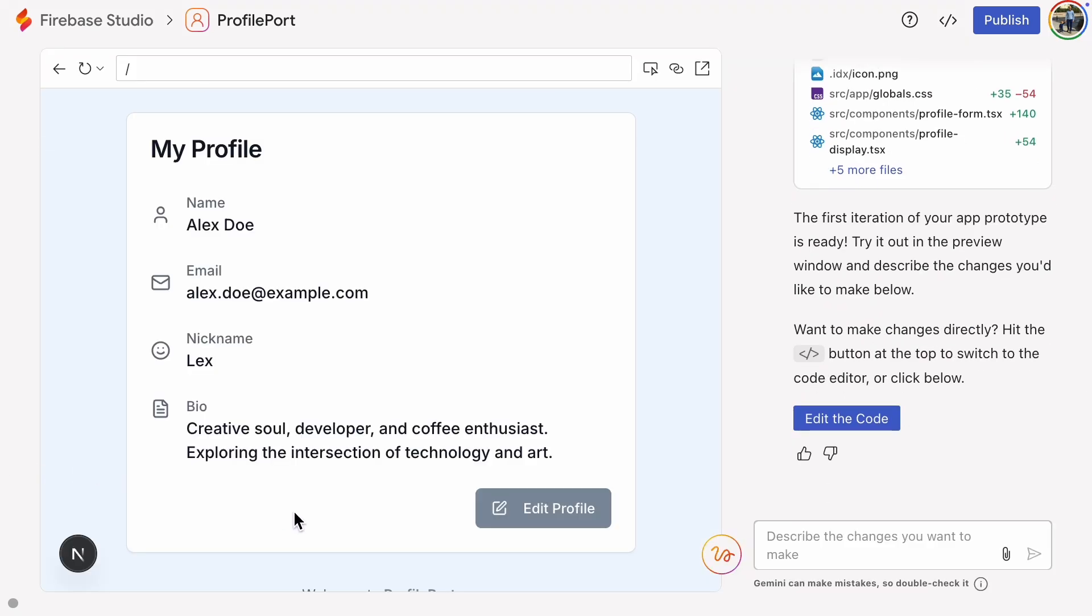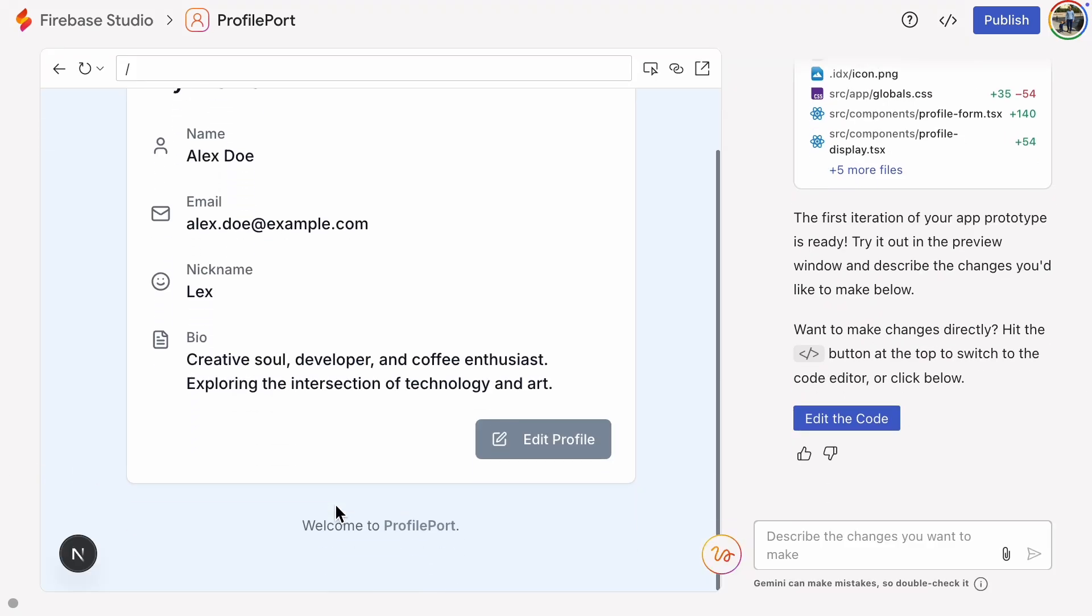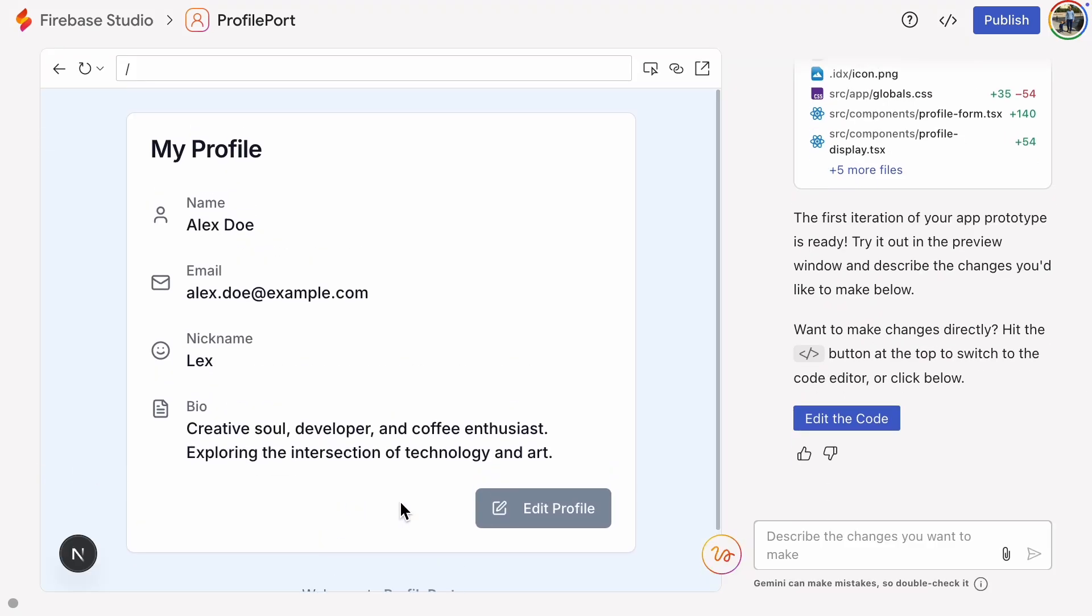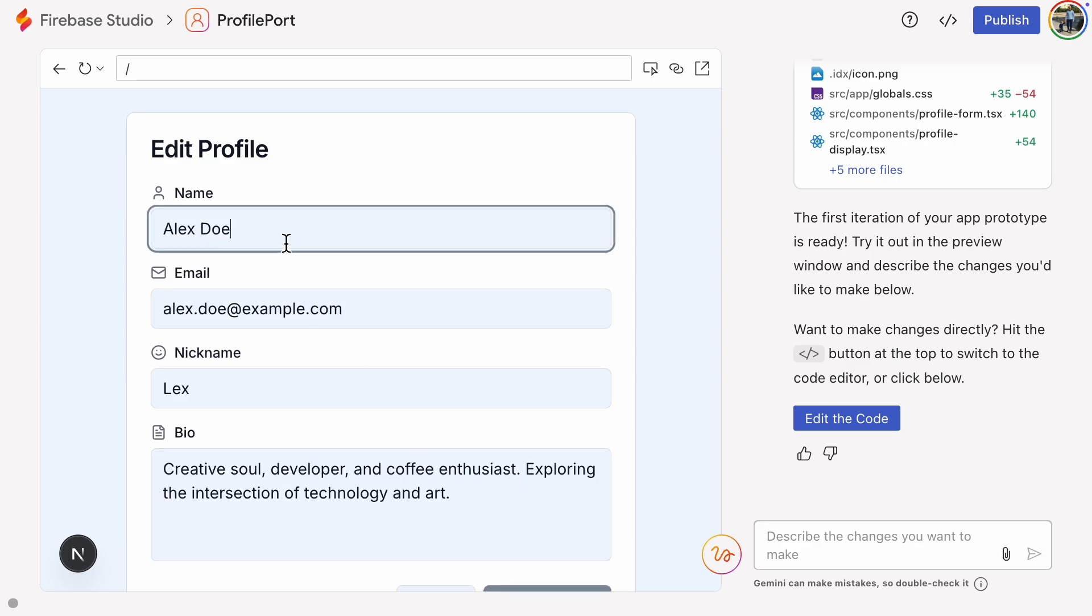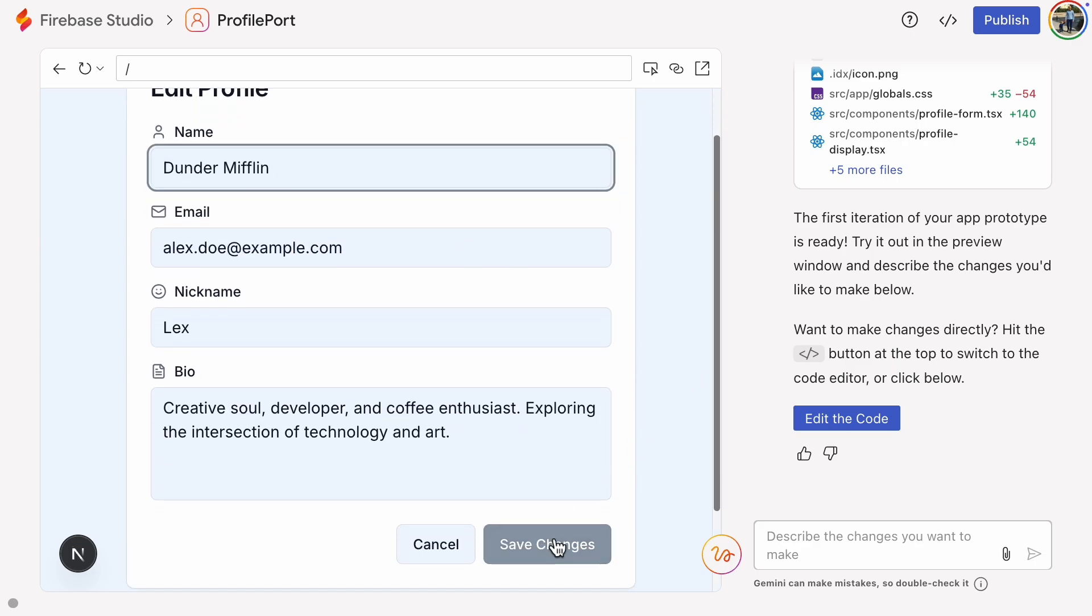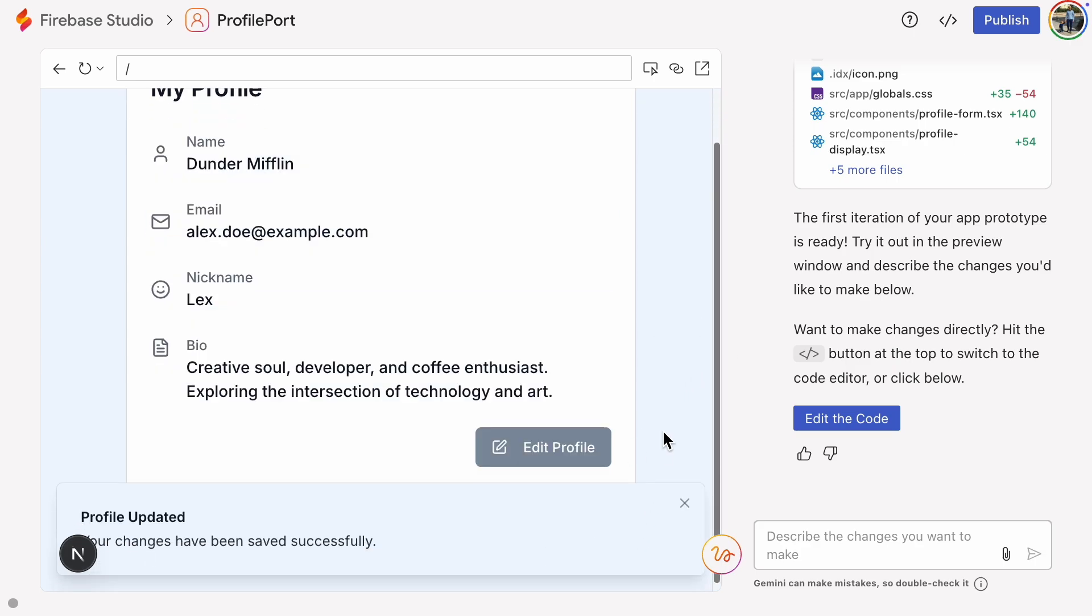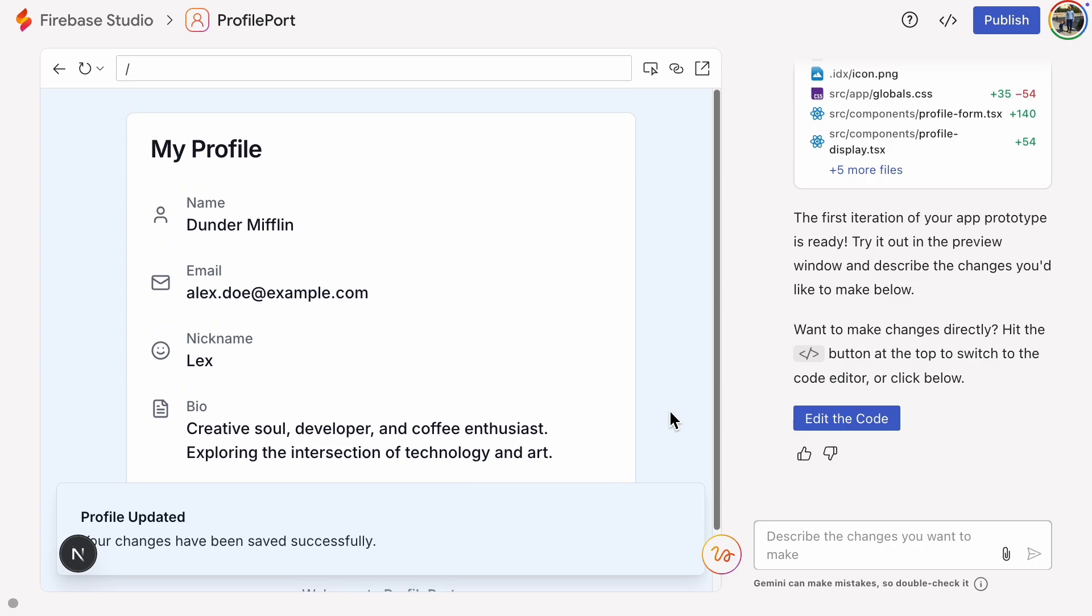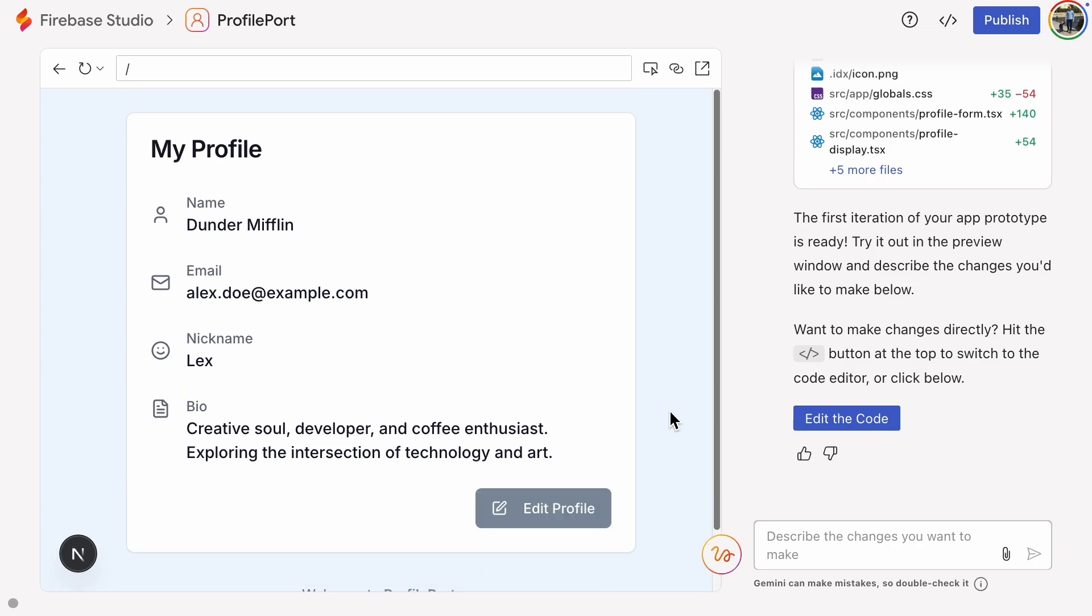All right, there it is. We can try editing the profile now. It works, but since this is only a prototype, the data is stored as hard-coded values.